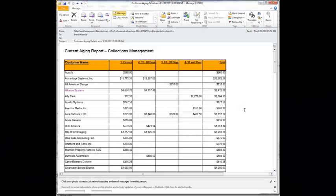In this overview of some of the new collections management features, we're going to start in an email that I received. This email was actually generated by Reporting Services.